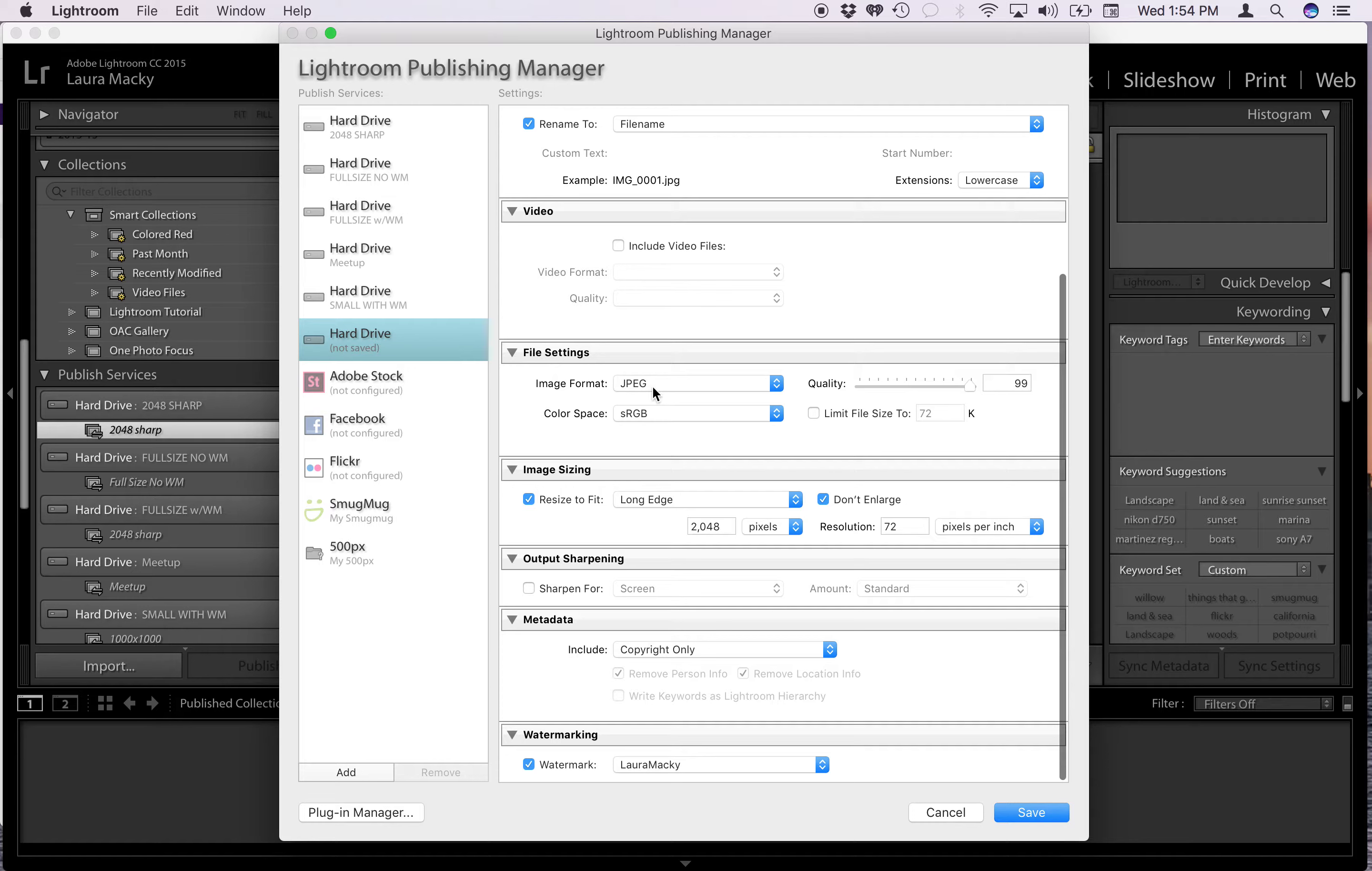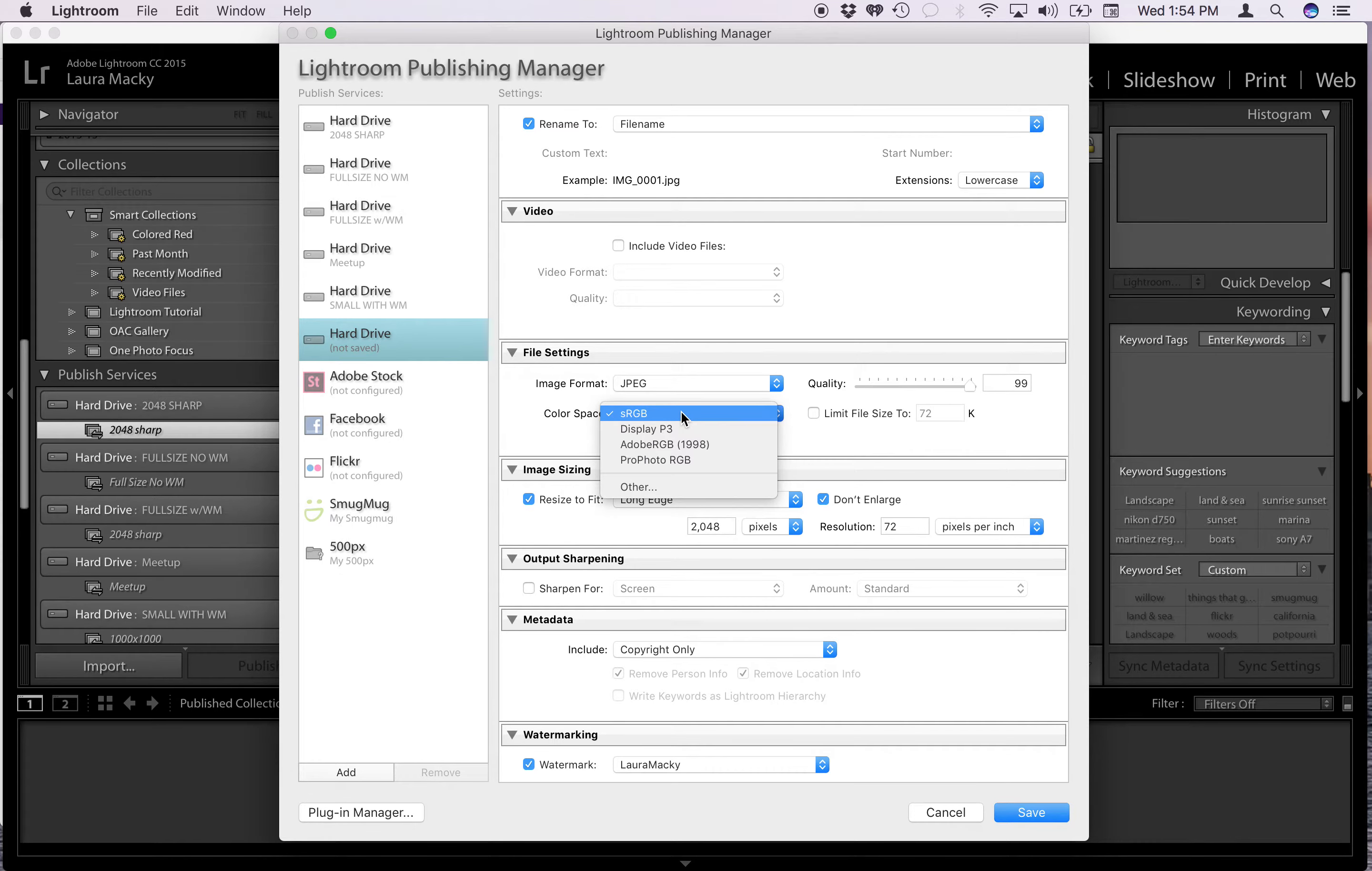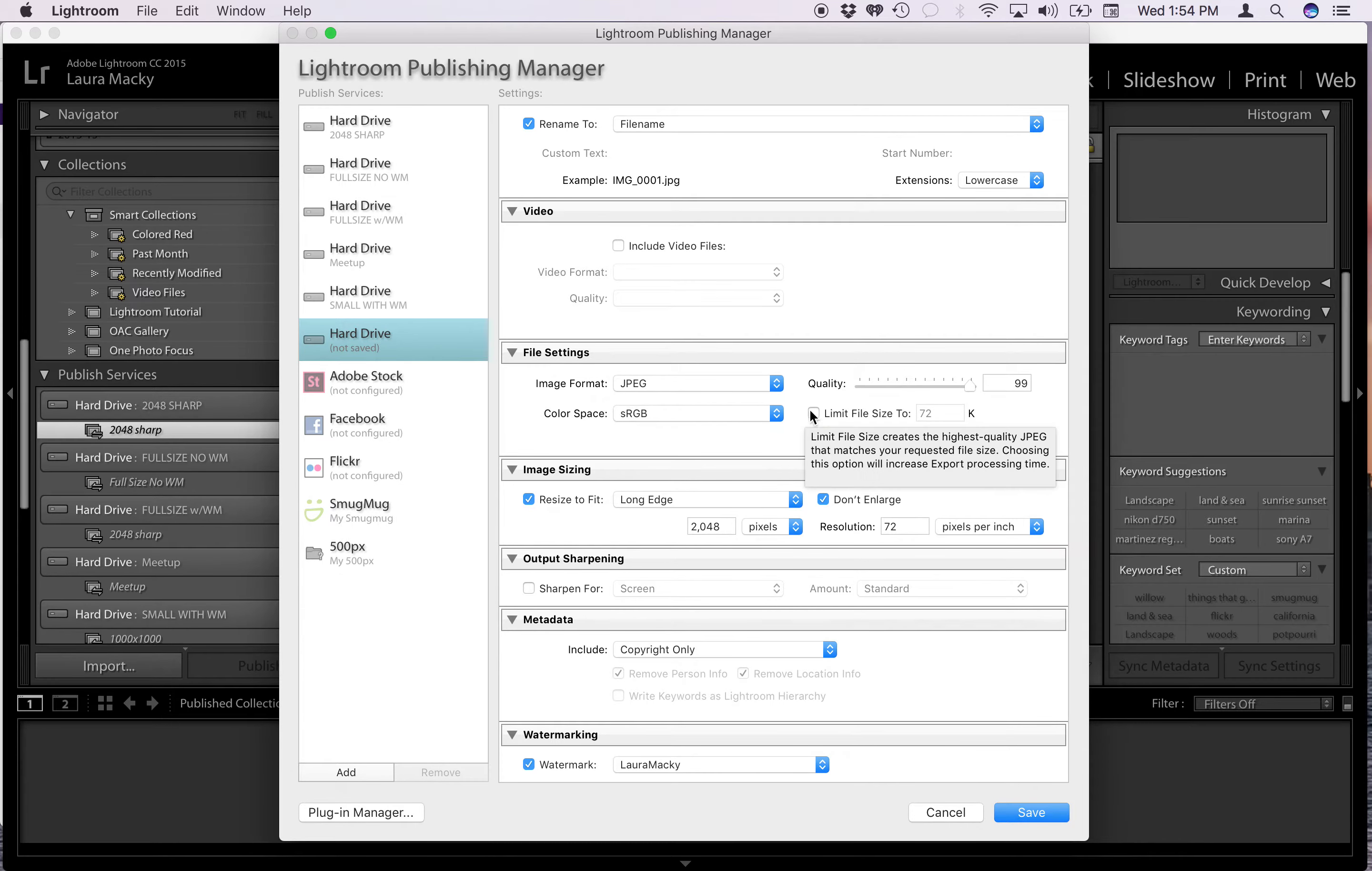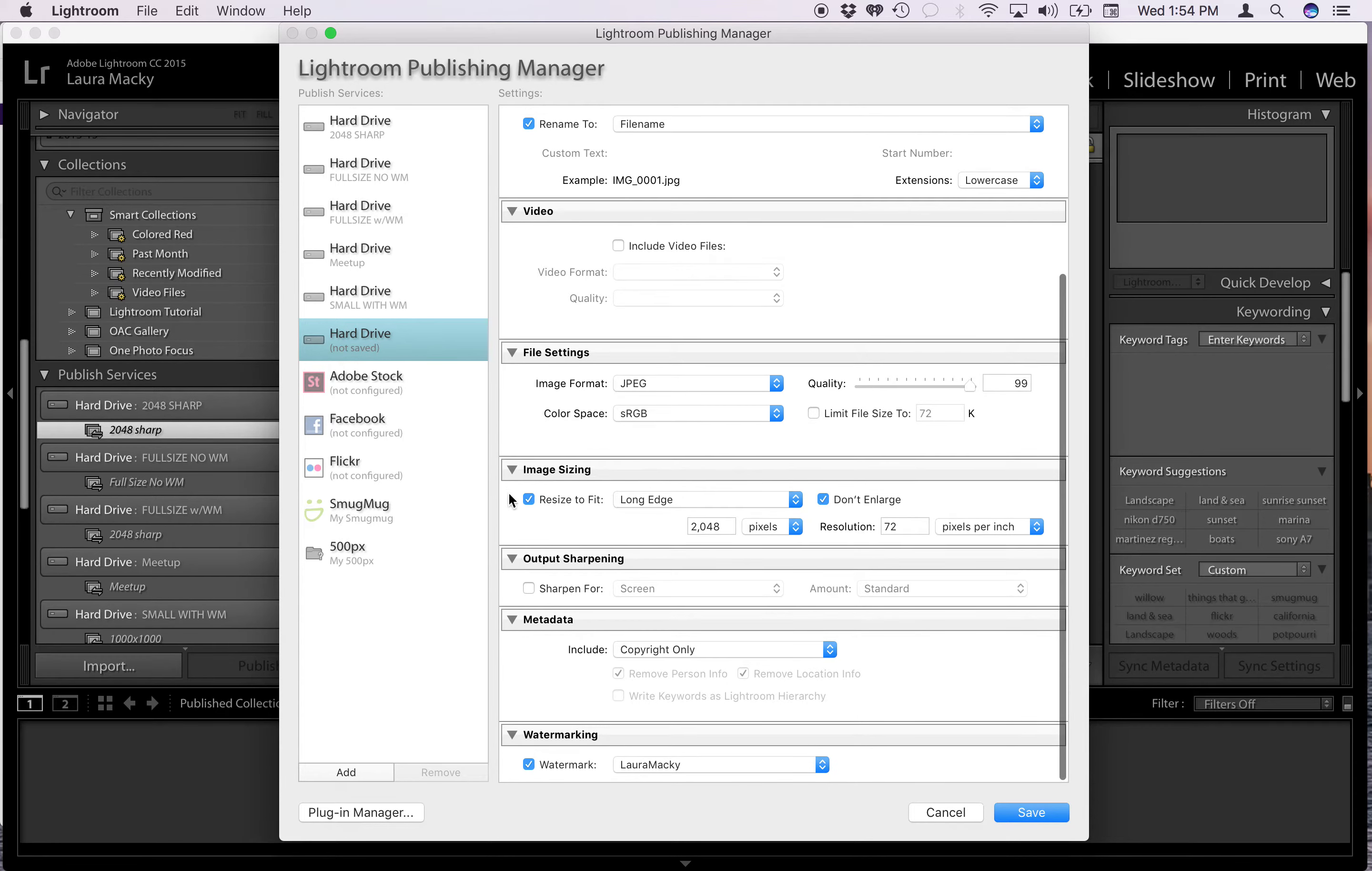Video I leave blank. Image format, you have a few selections. I like JPEG. Quality high. A few selections here. I like sRGB.